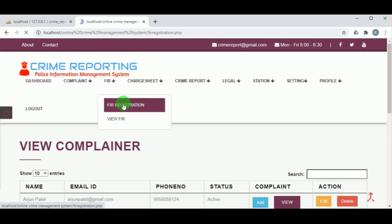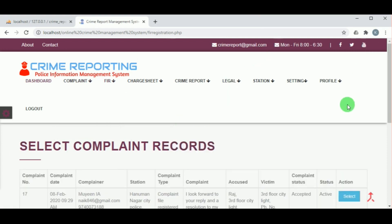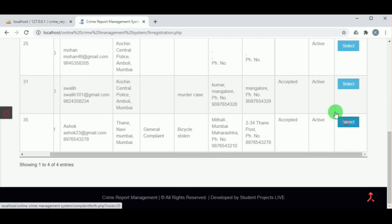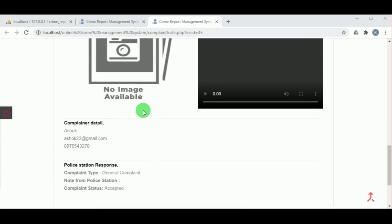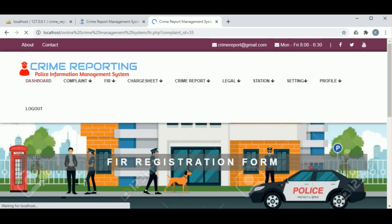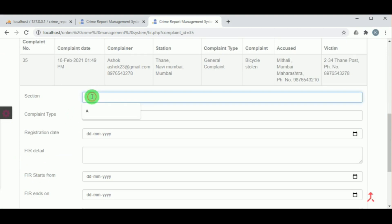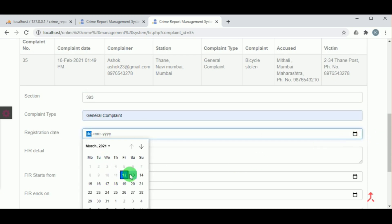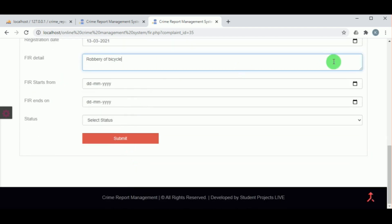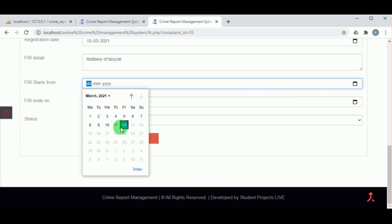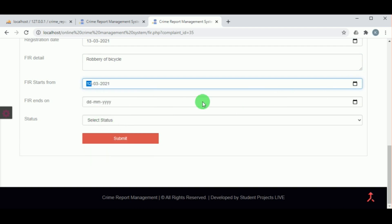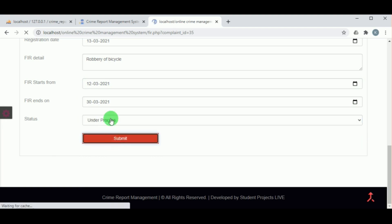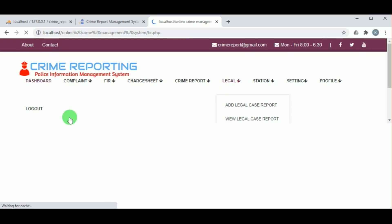Under FIR, once the complaint is accepted, it can be used to register the FIR. The cops can register the FIR by selecting the particular case and clicking 'Click here to file FIR'. To file the FIR, they must enter the section number, type of complaint, registration date, FIR details, start date, and end date. The status must be selected as 'Under Process' and then click Submit to insert the FIR record.